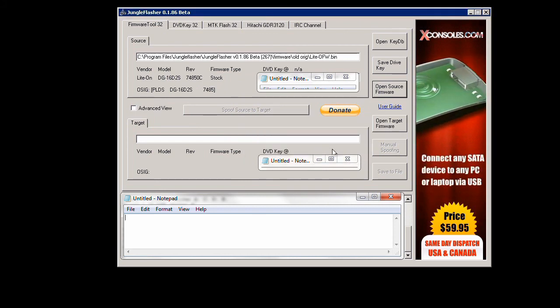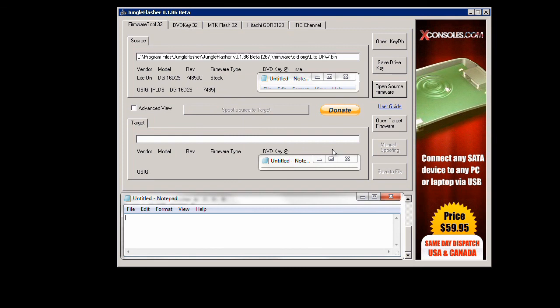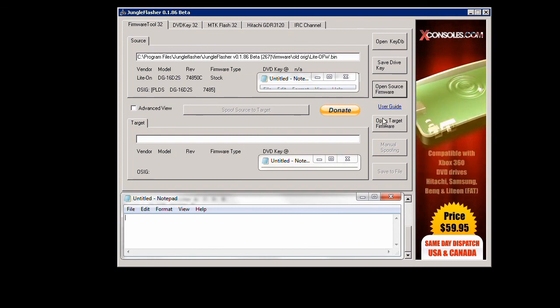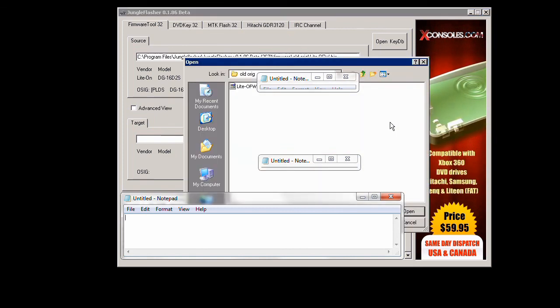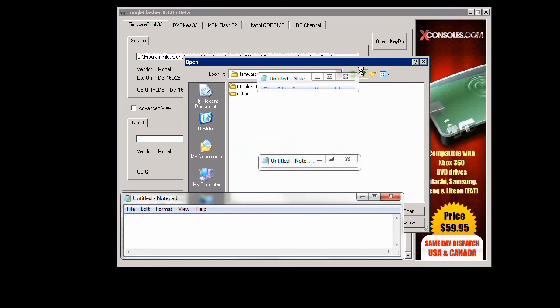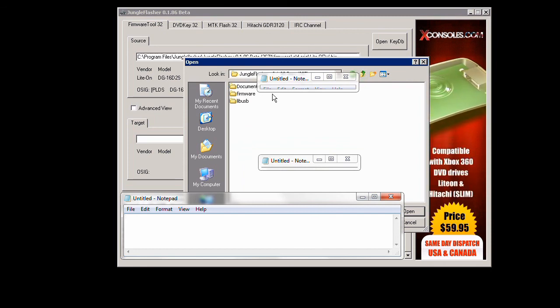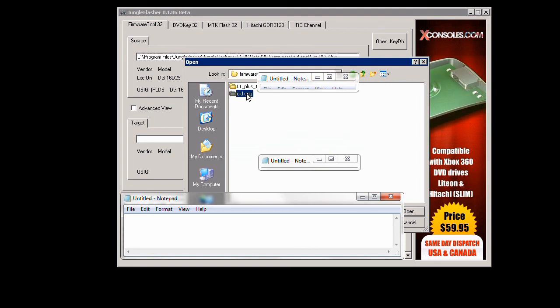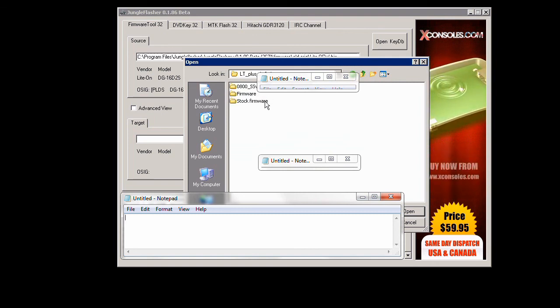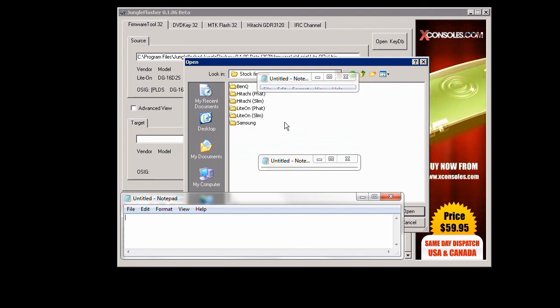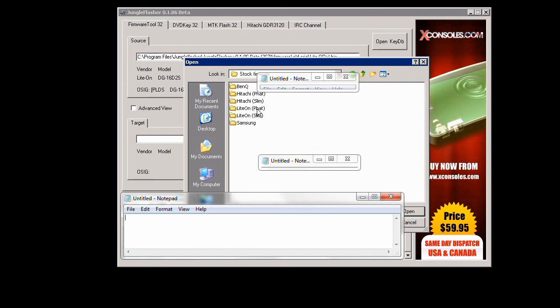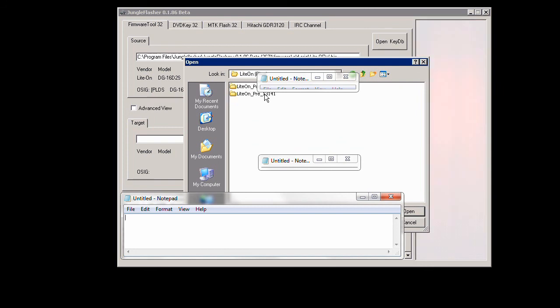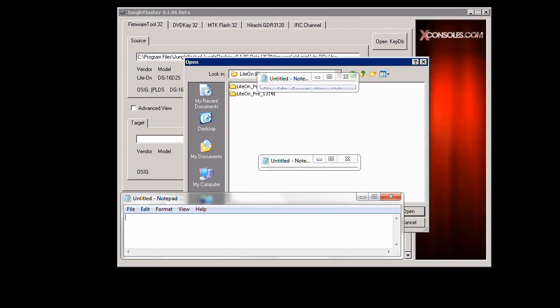Once we do that we go ahead and open the target firmware, and this is going to be the new source target. As you already probably know, Microsoft has changed the new target firmware. It's going to be the 0251C, I believe that'll be after the 13141 dashboard update.